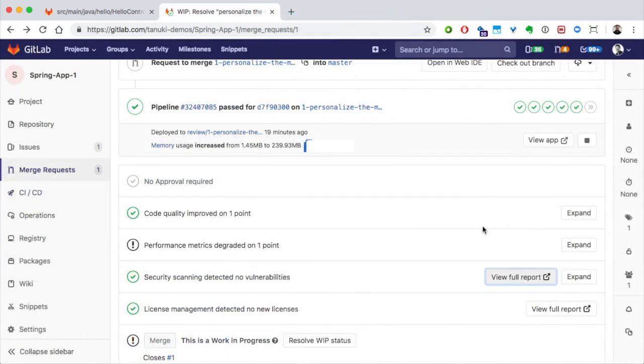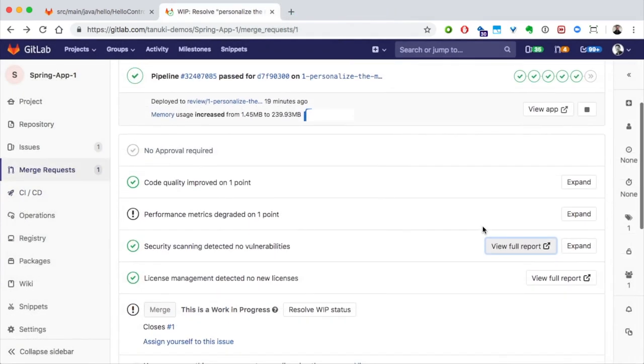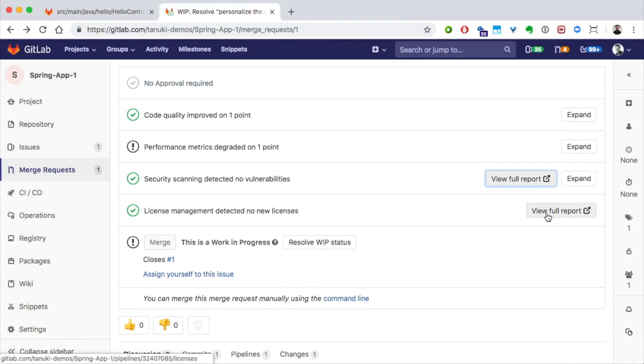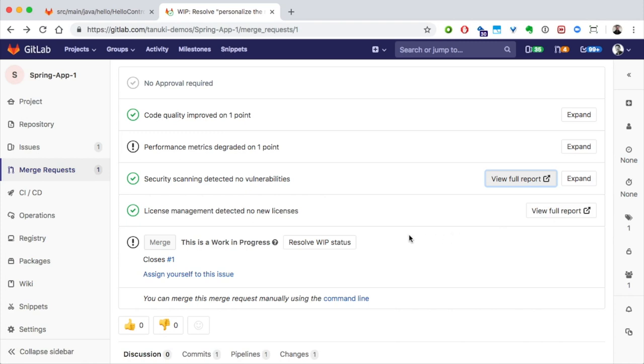Back in the MR, we also get the license scan report. If there were new licenses or licenses against our policy, they also would be flagged in the MR, right here.